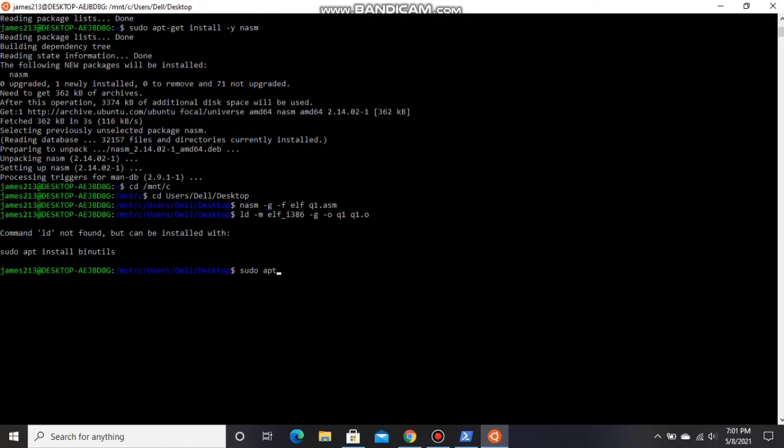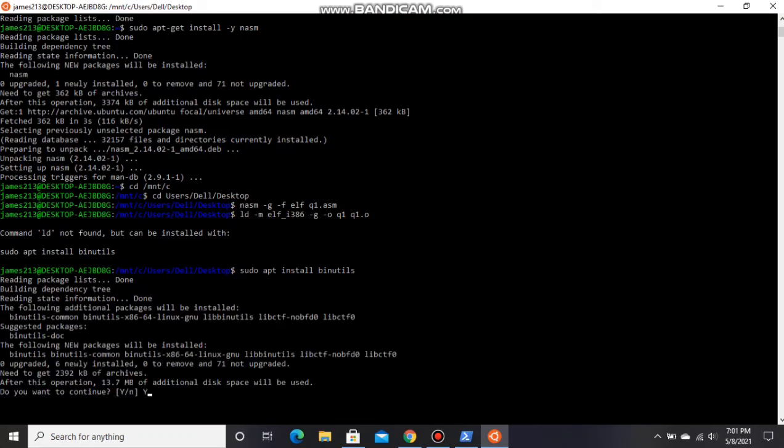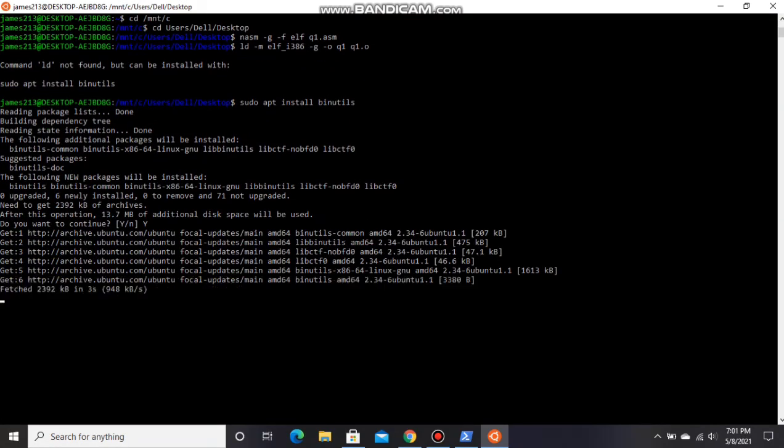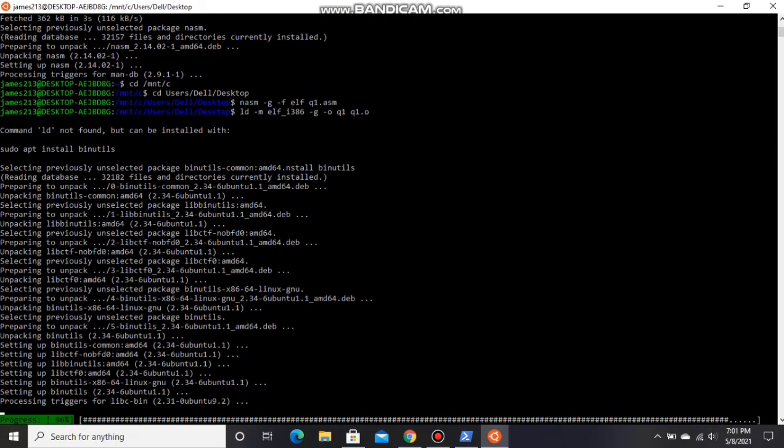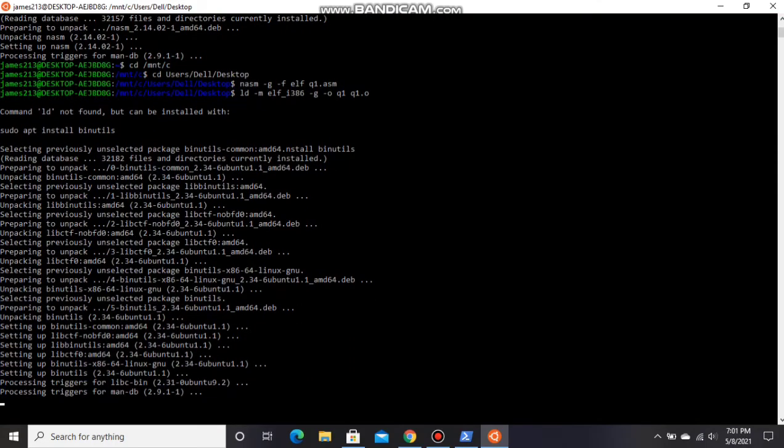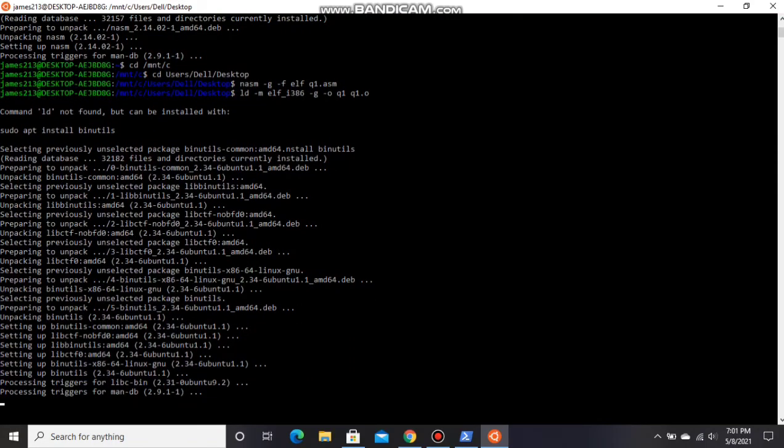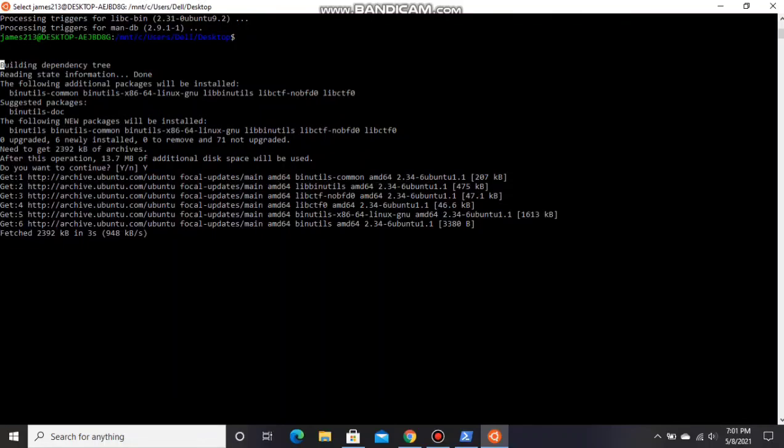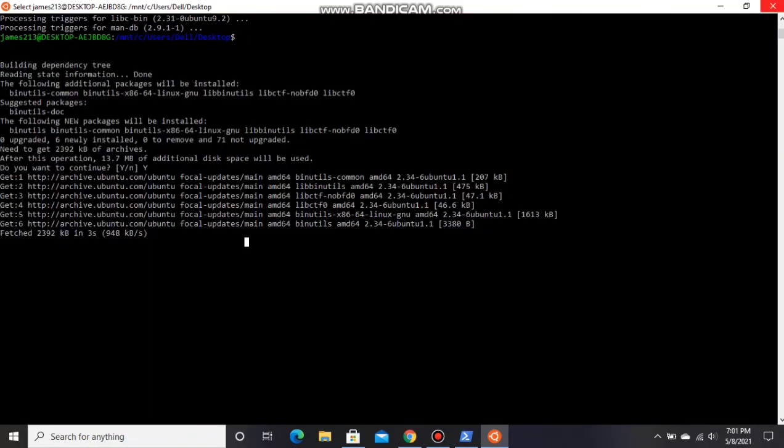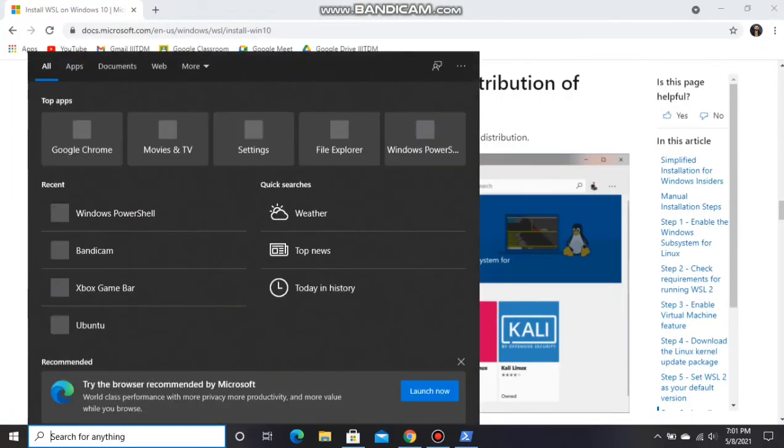Type sudo apt install binutils. Since we are getting the command here, but all this change is coming, we will close that and open Ubuntu again.